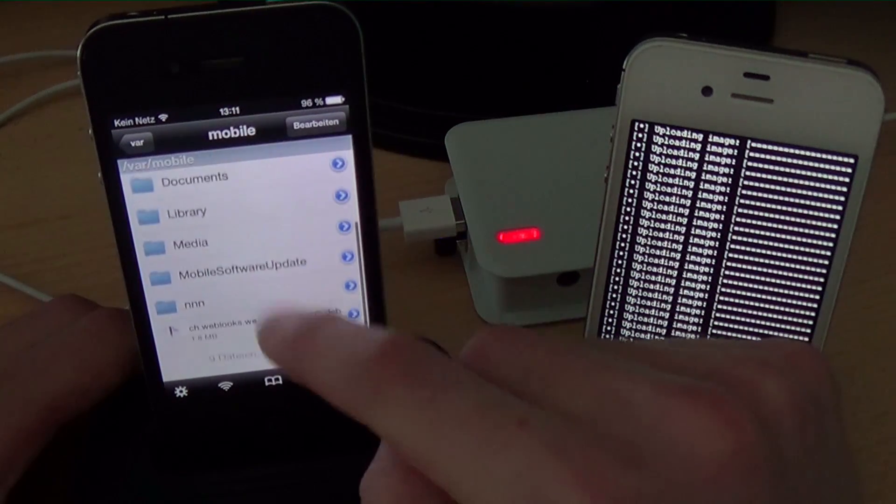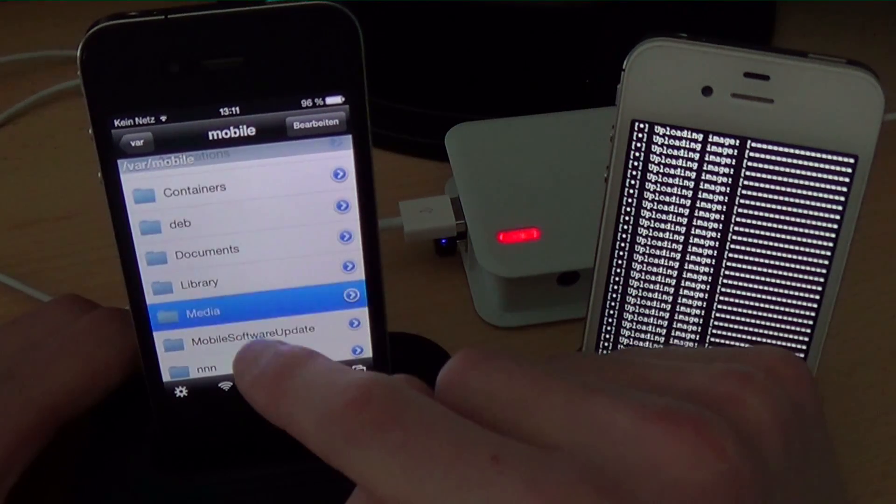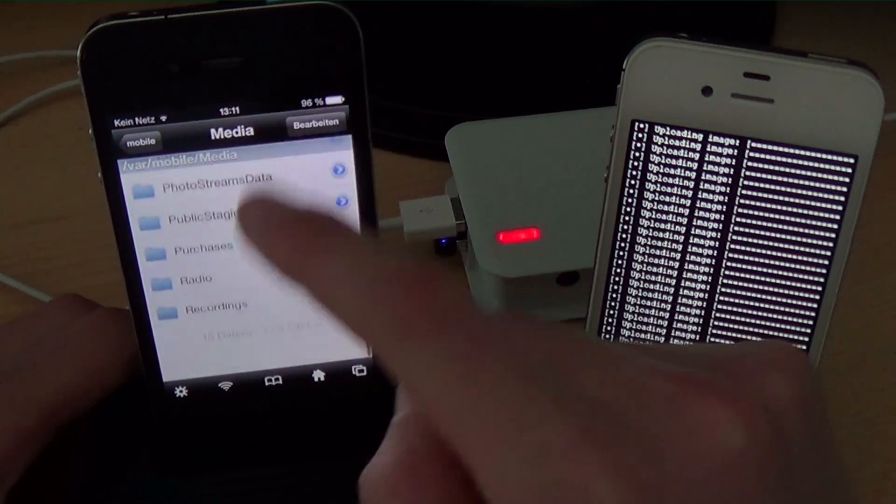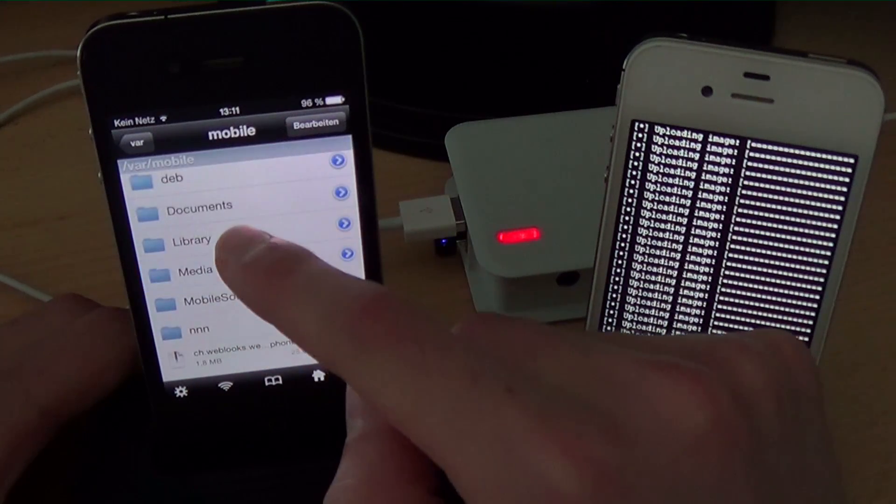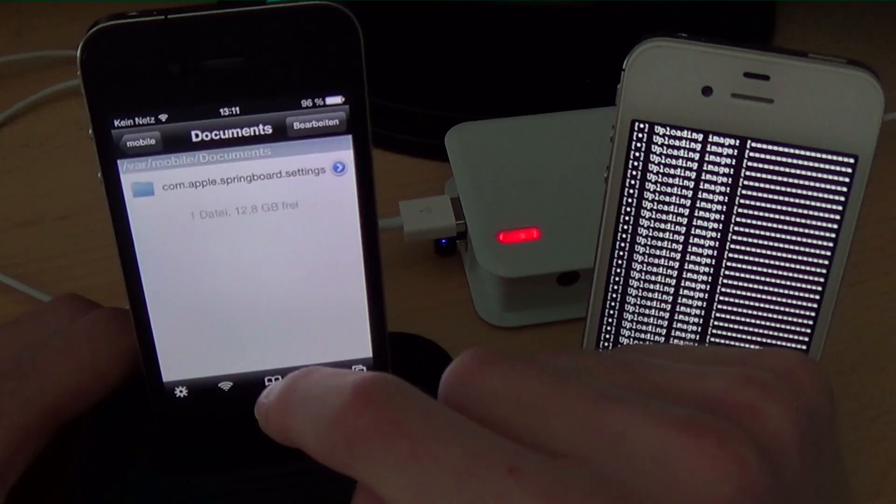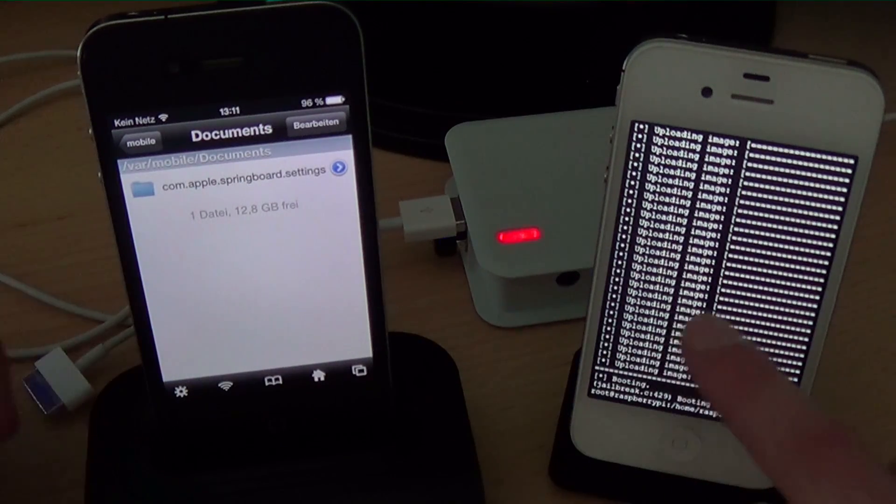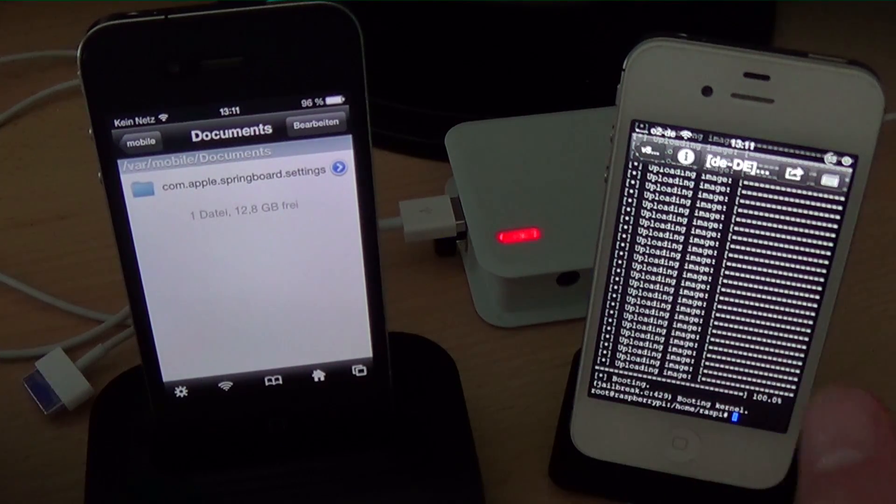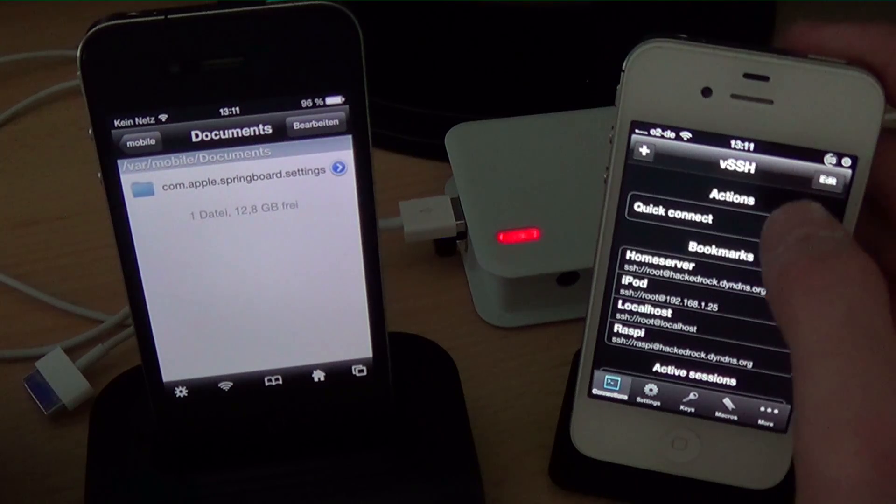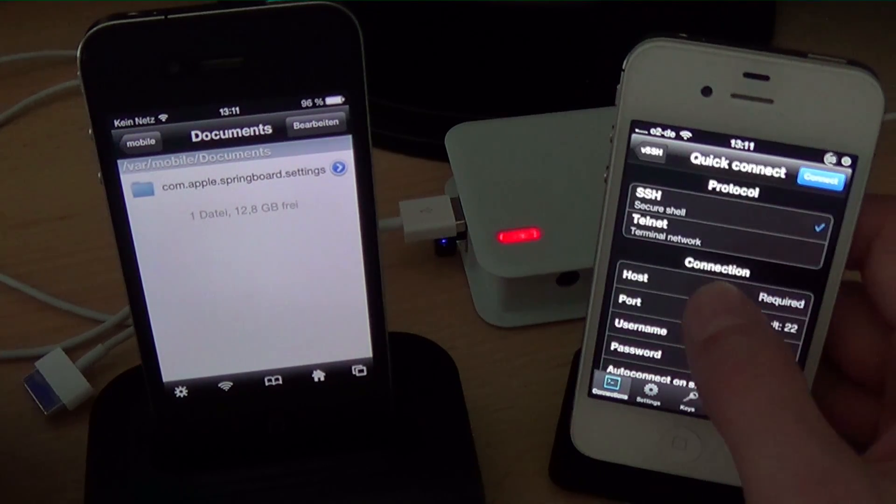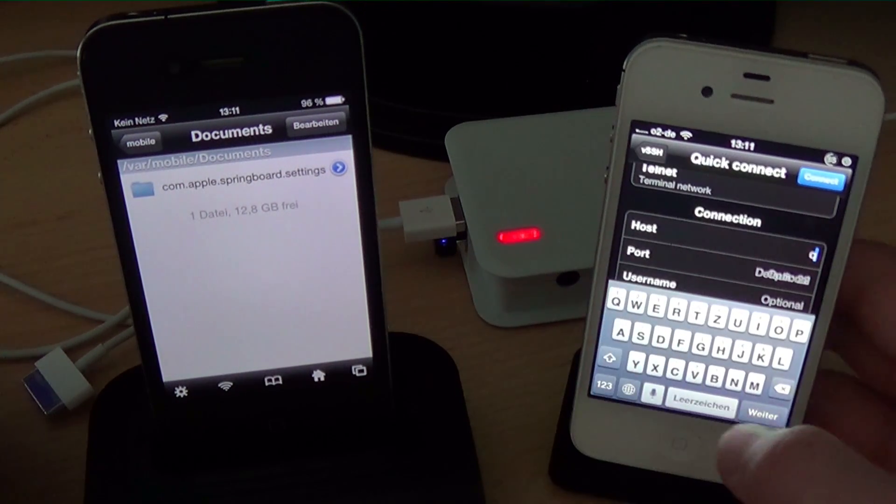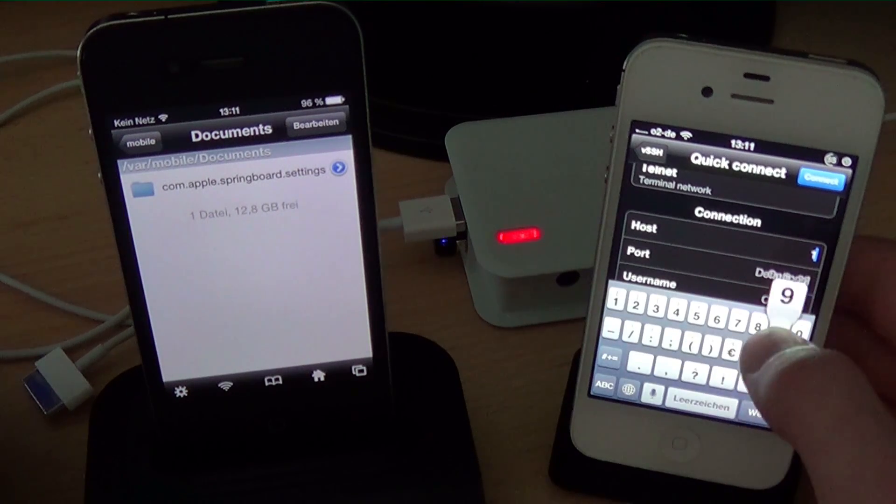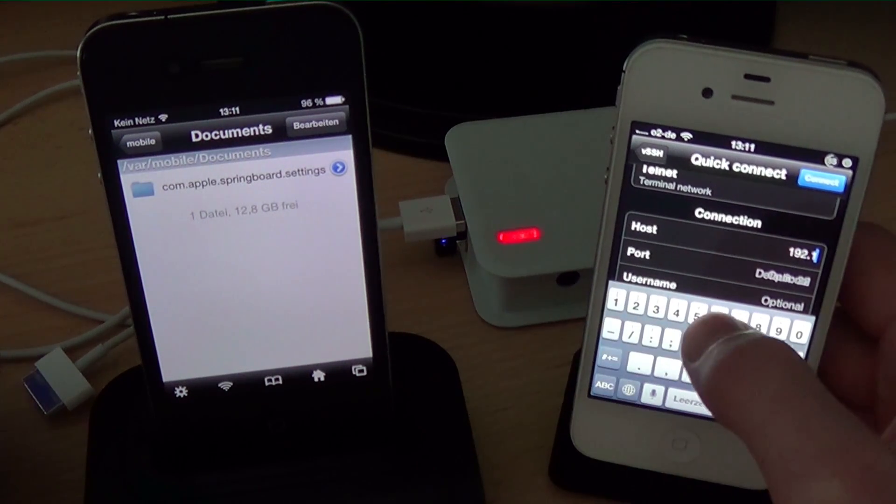Now I am going to show you open SSH, therefore I am looking for a folder. Let's use documents. And now I am going to connect with my iPhone 4s to my iPhone 4 via open SSH. And let's type the IP address. And connect.